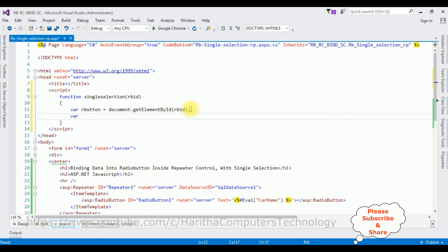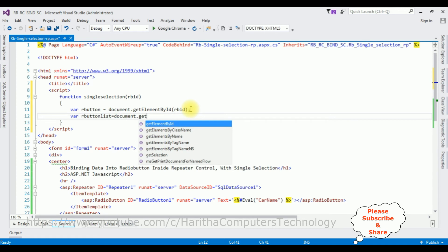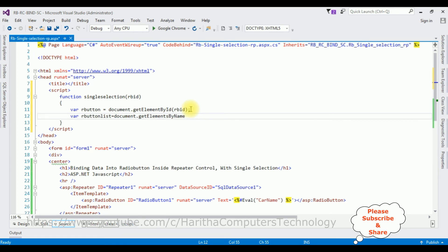The next variable using tag name: 'orButtonList' is set to document.getElementsByTagName. The tag name for a radio button in HTML is the 'input' element.